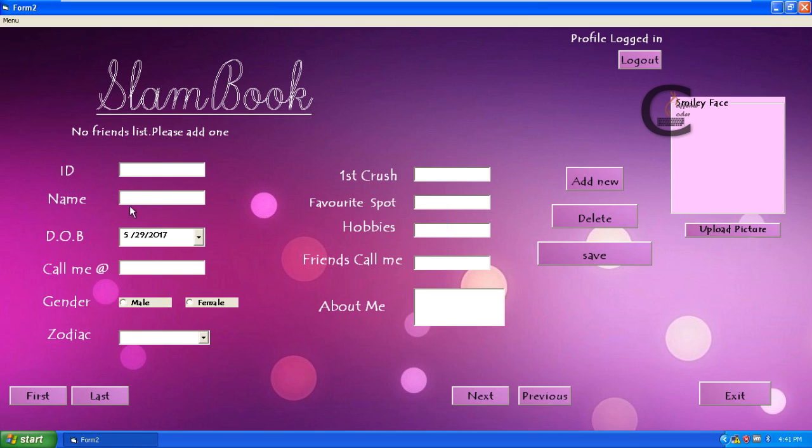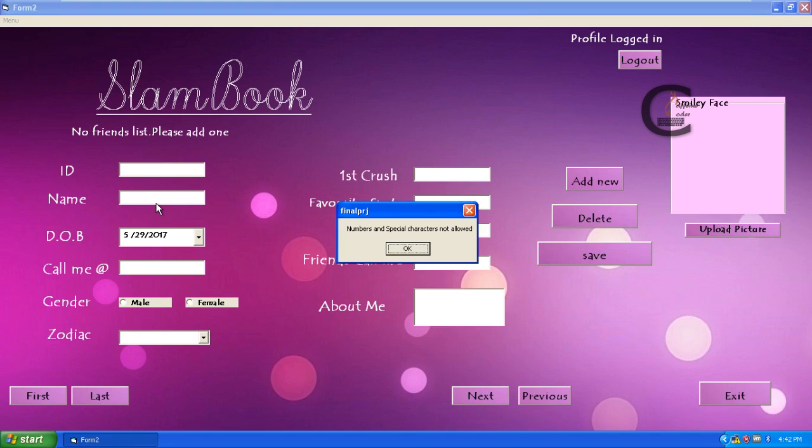Likewise in the name, it will accept only characters or a string, small letter A to Z and capital A to Z. It will not take any numericals. Let me try that. ABC it will take, capital letter ABC also it will take. But when I try to enter a number, it will say the message box like the number and special characters are not allowed.